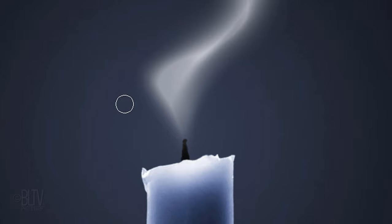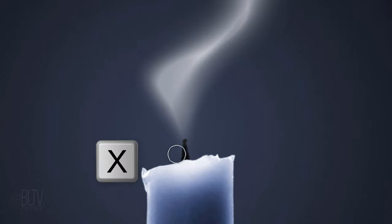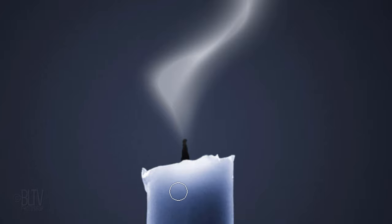If you want to restore areas of the smoke, press X on your keyboard and brush over those areas.